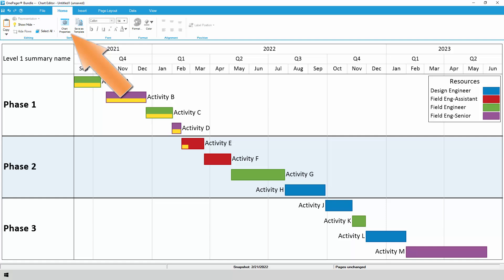The real power of OnePager is behind the Chart Properties button, so it's definitely worth exploring on your own, or watching our video that covers it in more detail.